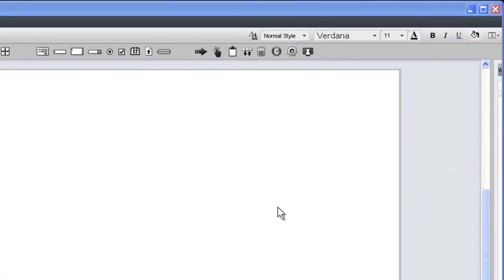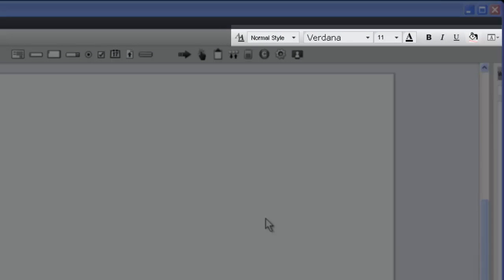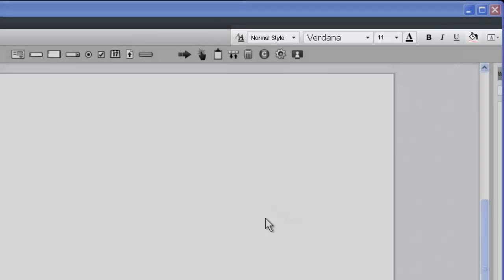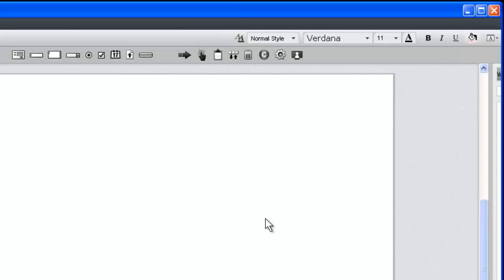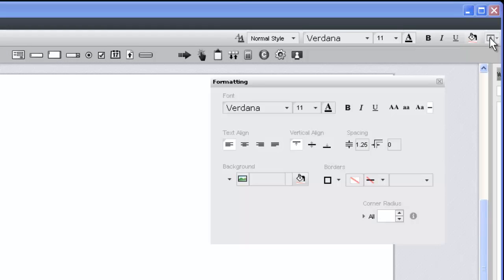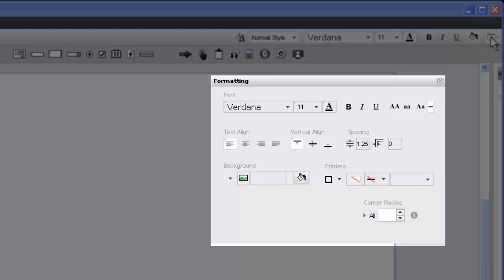This is the formatting toolbar. It provides quick access to frequently used formatting attributes, including font properties and widget background colors. Using the icon on the right side of the toolbar, we can open up the formatting panel to see all formatting options that we have for simulation content.